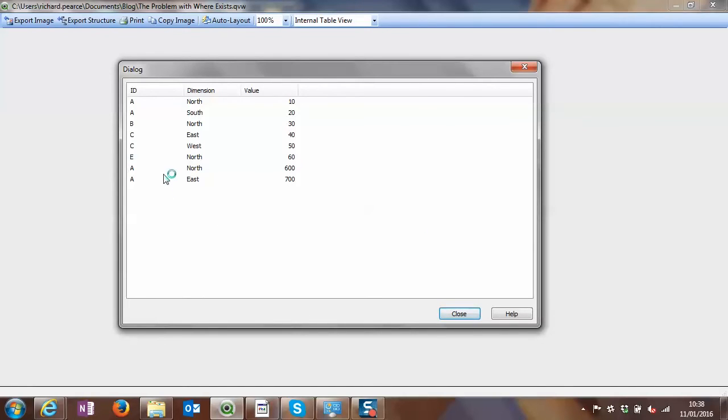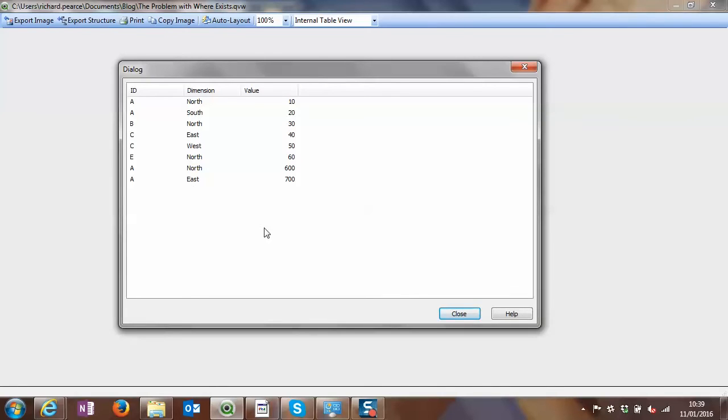The nice thing about where exists as well, if you weren't aware, is that this makes it optimized when you're loading from a QVD. Where A equals B or something like that, that's not optimized.